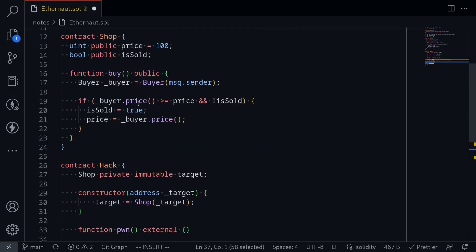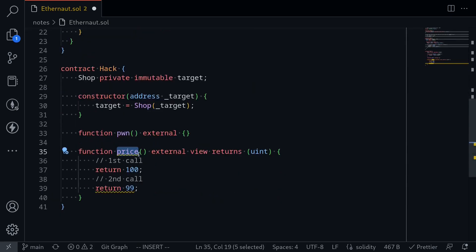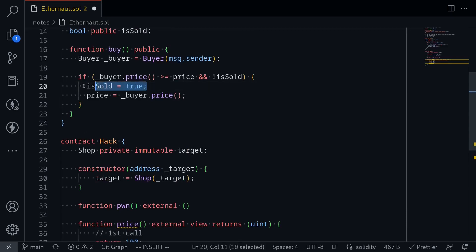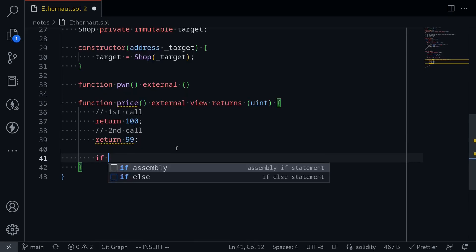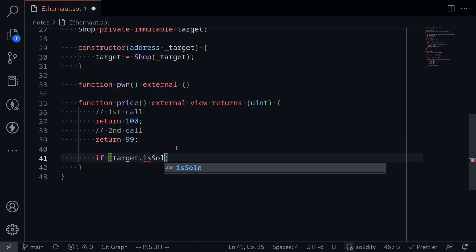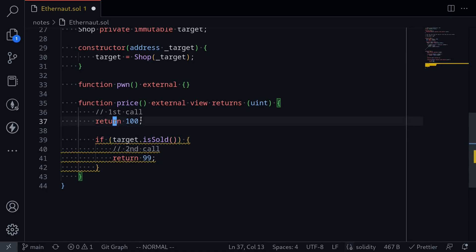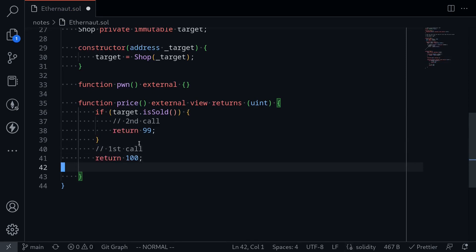If we scroll up, notice that after getting the price on the first call, it sets `isSold` to true, then calls `price` again. So inside our `price` function, we know it has been called at least once if `isSold` equals true. We'll say: if `target.isSold()`, then it's the second call, so return 99. Otherwise, if `isSold` is false, we assume it is the first call and return 100.